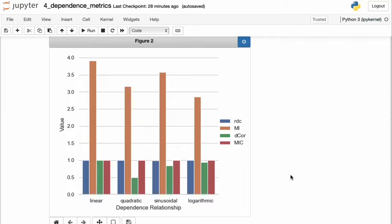Now we also see that the value of dCor, so the distance correlation varies, even though all of the relationships are functional. And remember, this dCor is indicated with a green line.